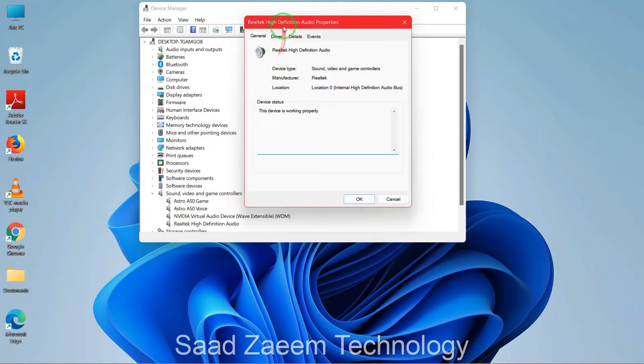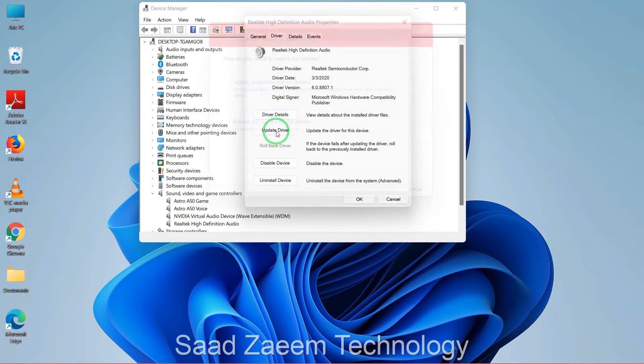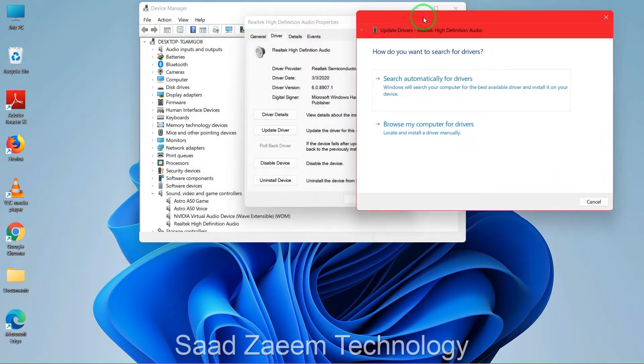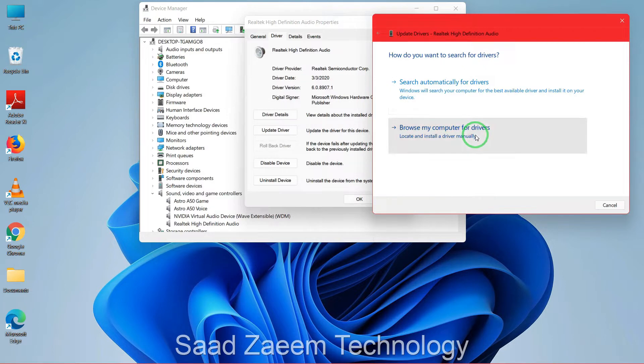Over here you'll have to go to Driver and then you'll have to click on Update Driver. Now you'll have to click on the second option: Browse my computer for drivers.